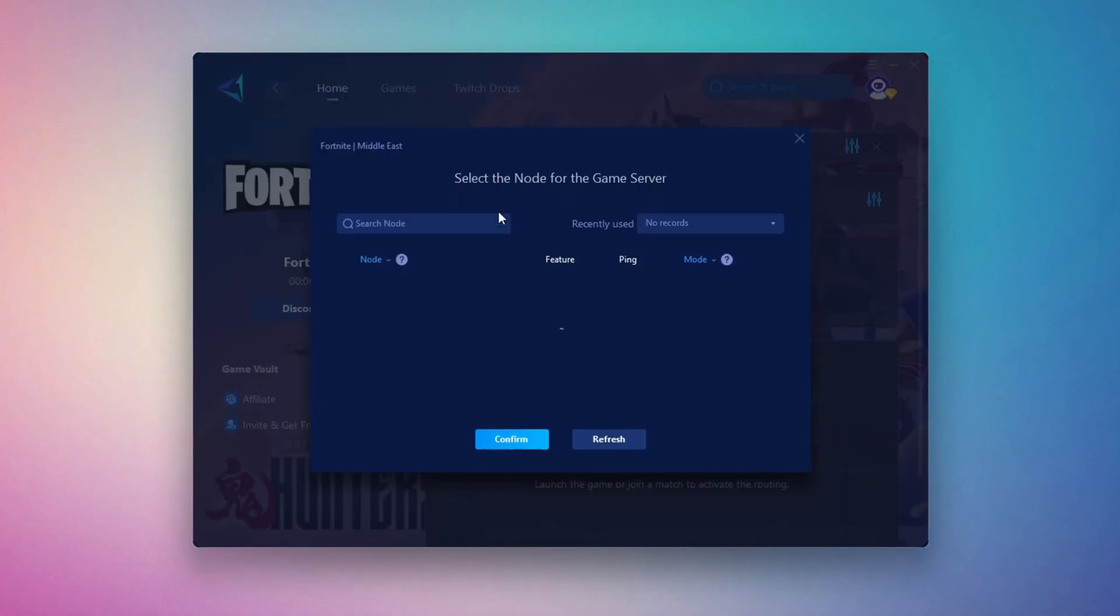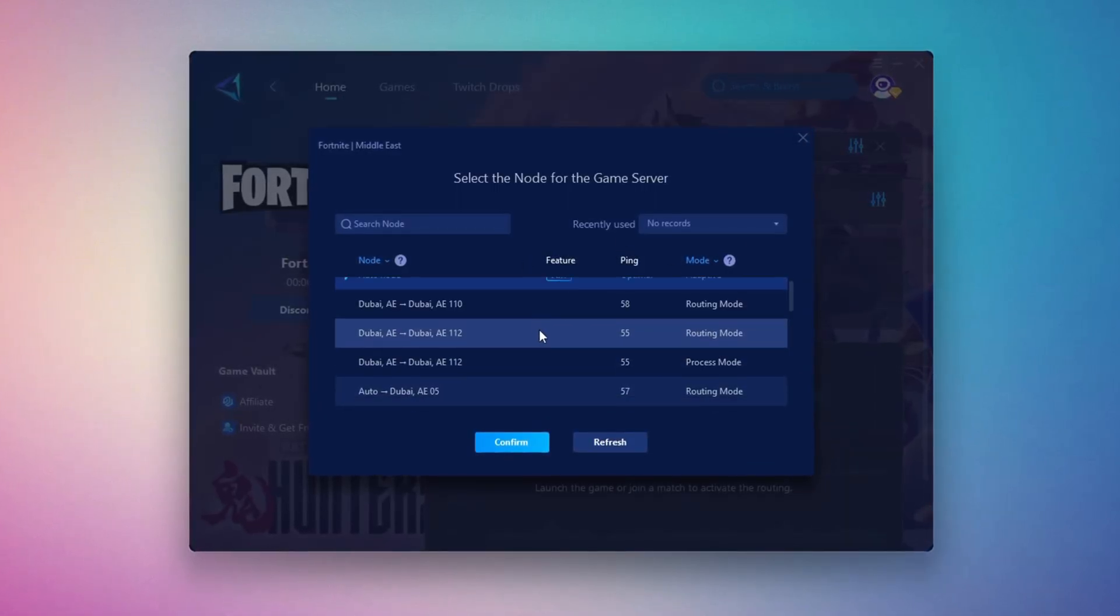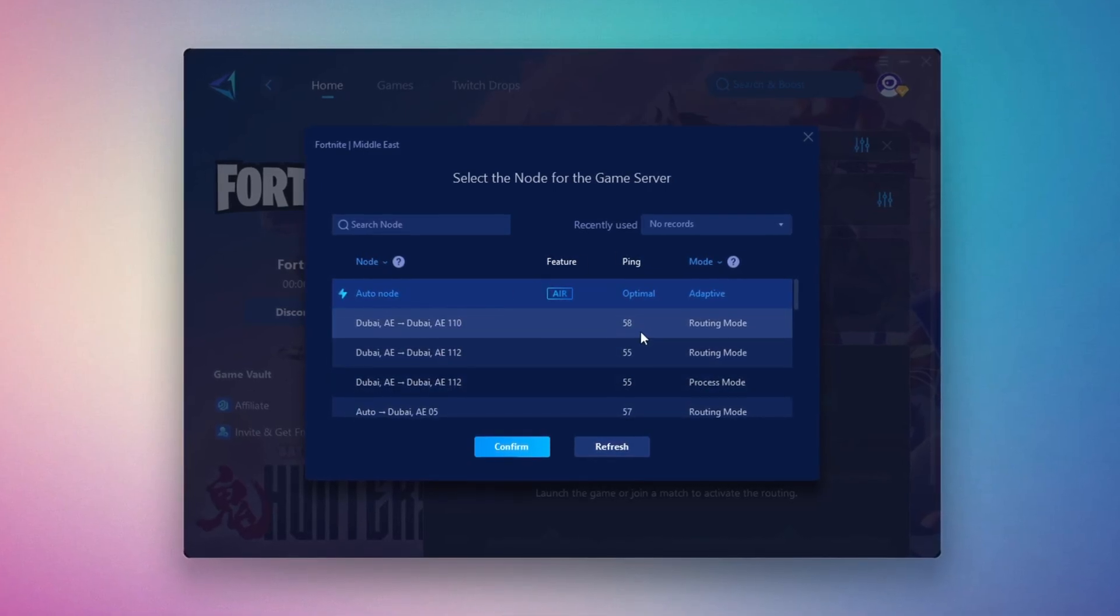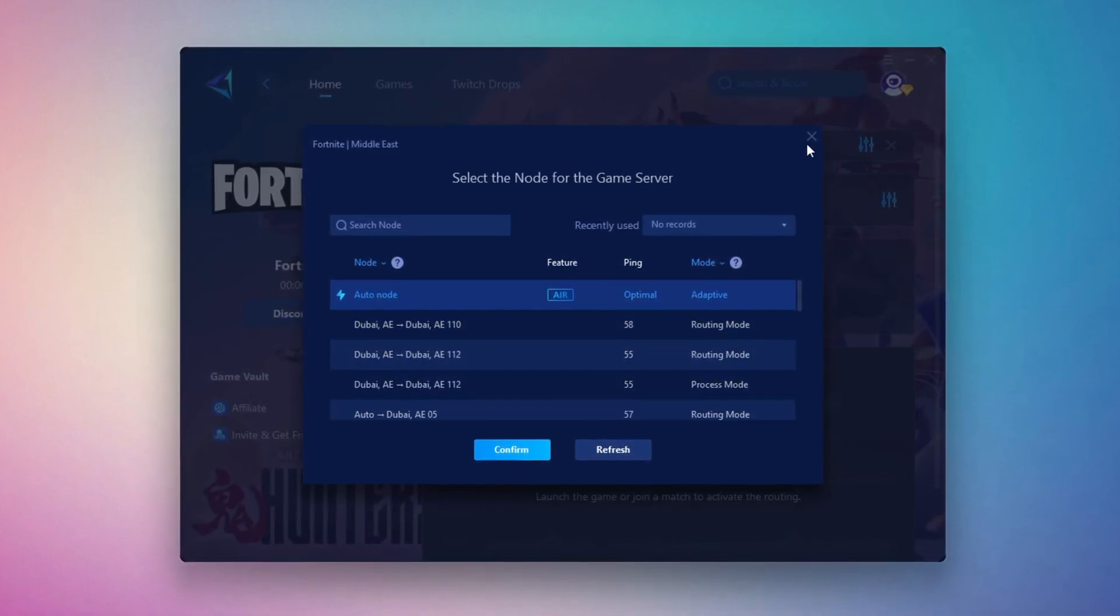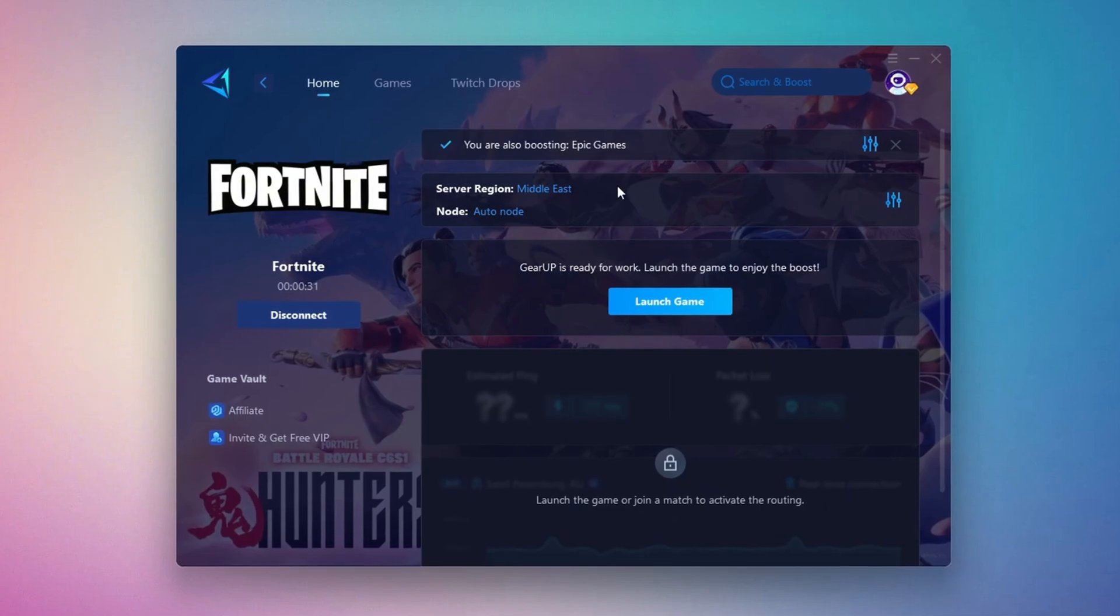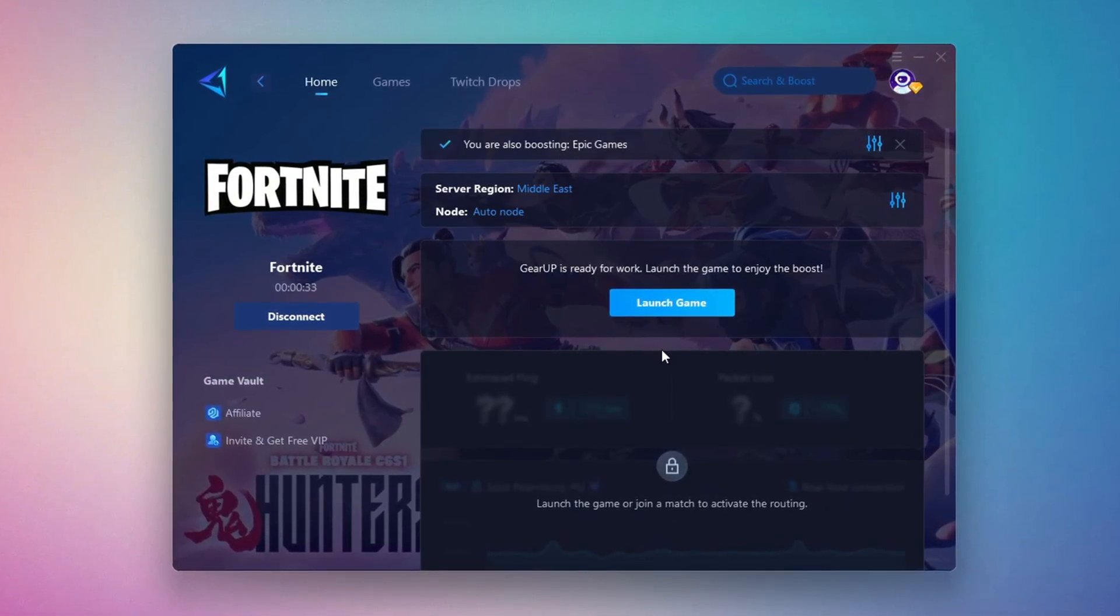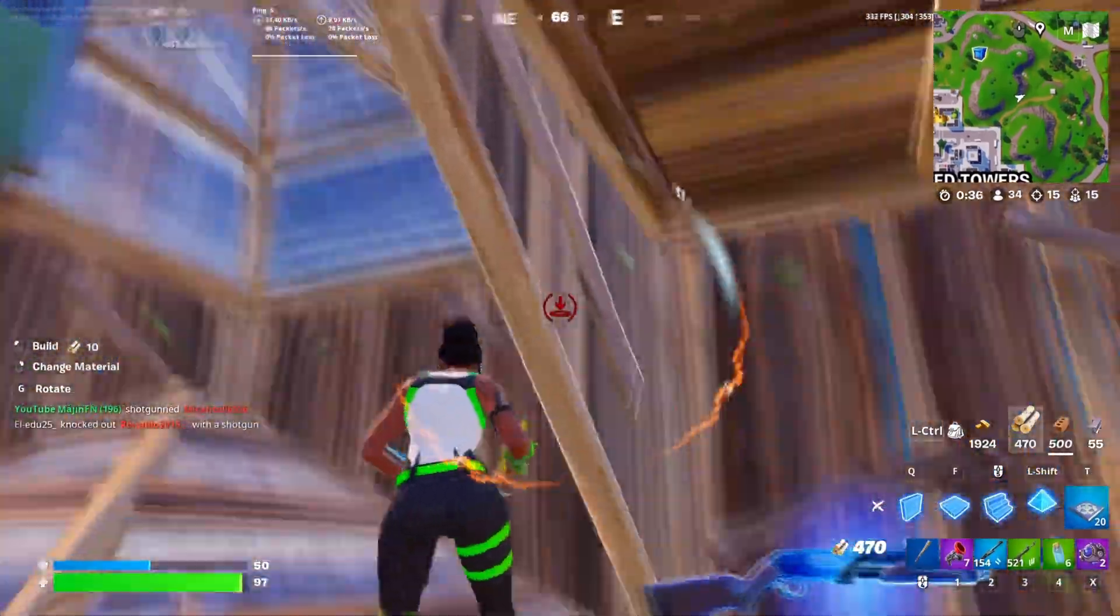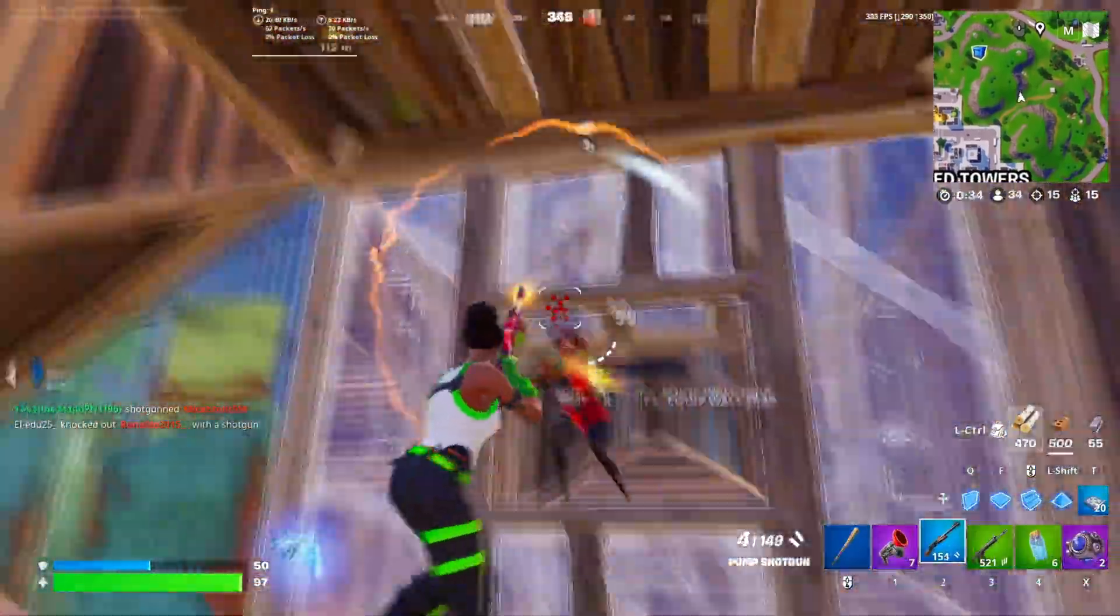I recommend setting it to automatic for the best results. Finally, close the window and launch your game using Gear Up Booster. This will help you optimize Fortnite or any other game for lower ping and higher FPS.